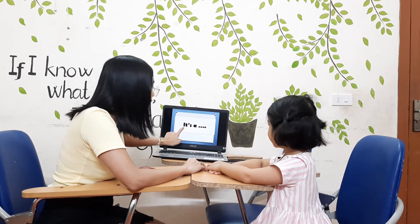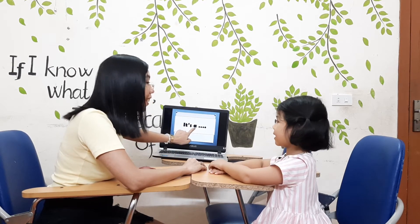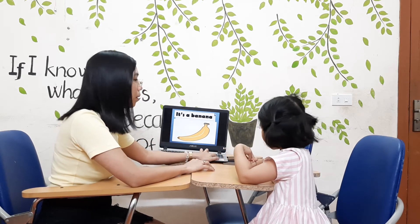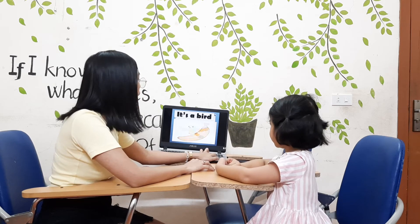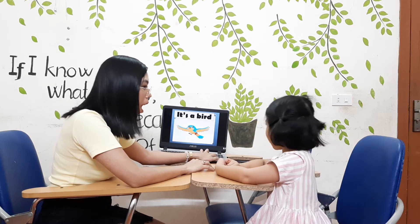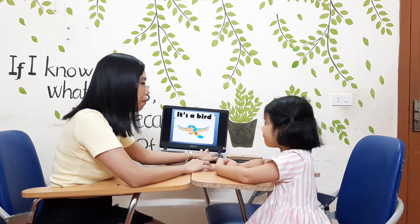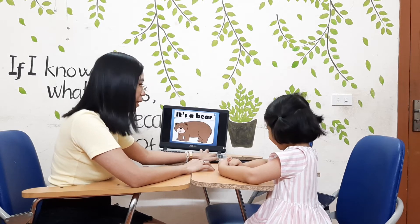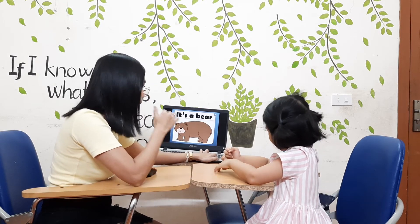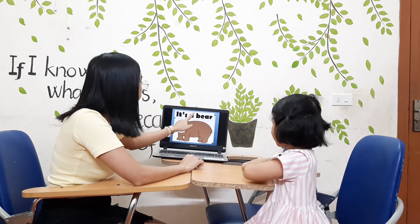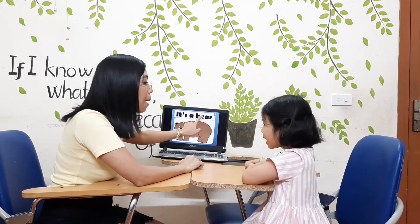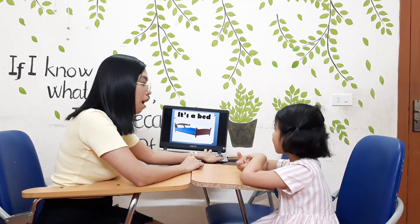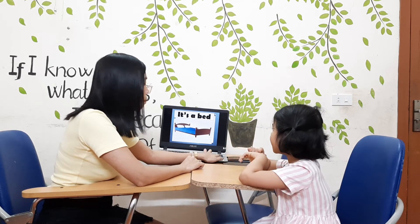What is it? It's an ant. It's an arch. It's an ant. Very good. What is it? It's a banana. Very good. What is it? It's a berry. What is it? It's a bear. What is it? It's a bench.